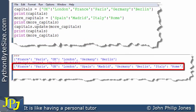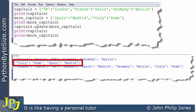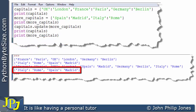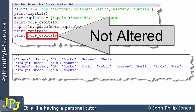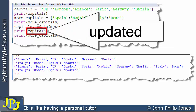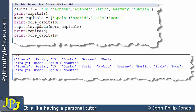This line then prints what's in 'more_capitals' in terms of key-value pairs. And we can see it still has the same two key-value pairs. So that object was not altered — 'more_capitals' was not altered but 'capitals' was. We've updated 'capitals' with the items that were in the 'more_capitals' object.